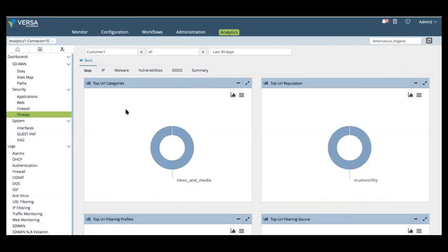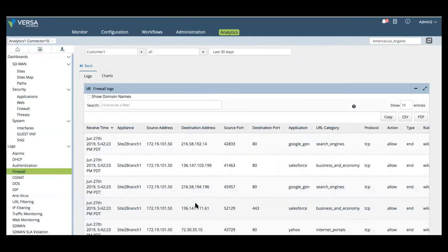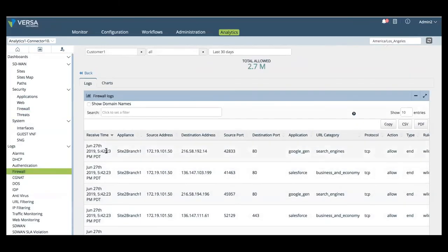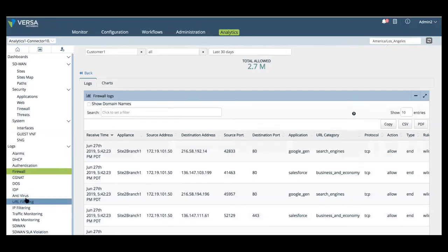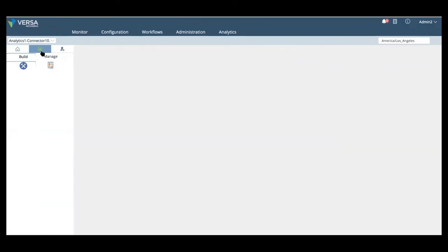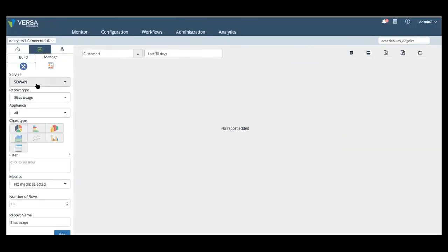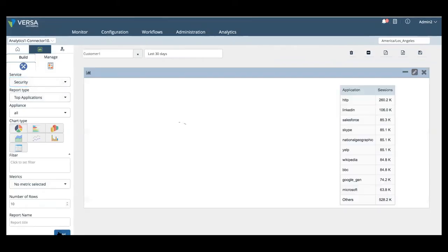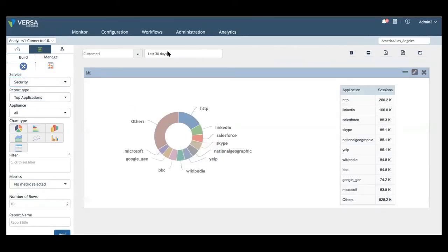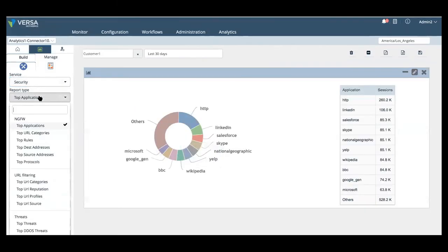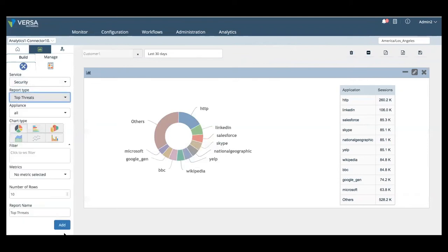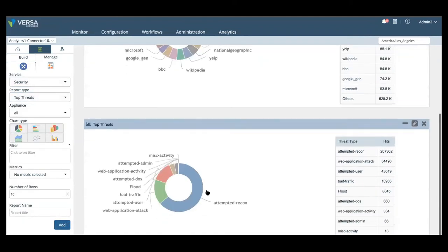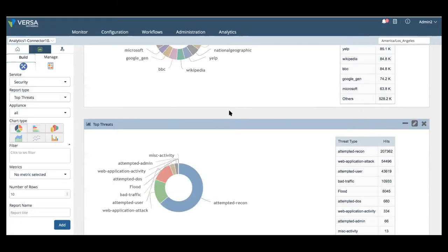And then we also provide detailed logs that give greater insights in the user device and application context. With Versa analytics, you can also generate various reports on services, SD-WAN, security, traffic, or monitoring. And you can get reports like top applications over the last 30 days, top threats, as well as a variety of other reports. Admins can actually export them either manually right from the dashboard or have it set to be scheduled to be emailed periodically either from Versa director or Versa analytics.